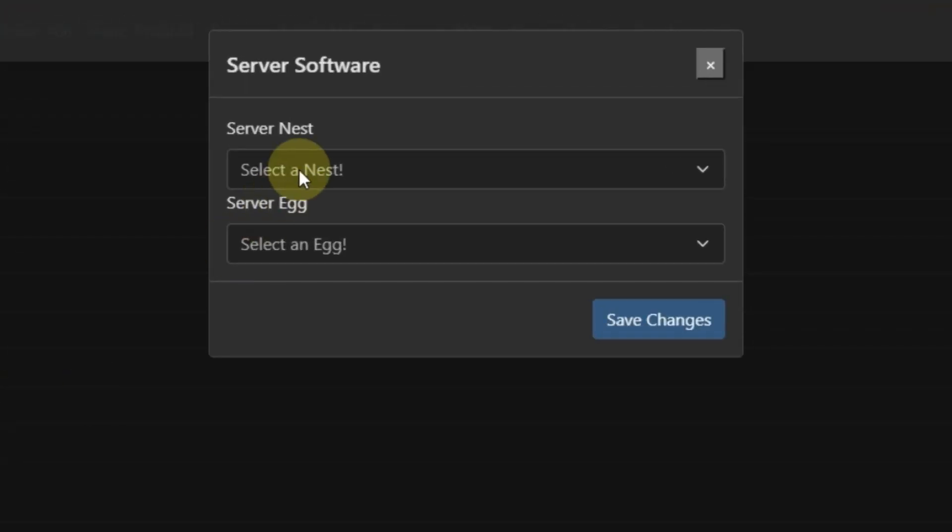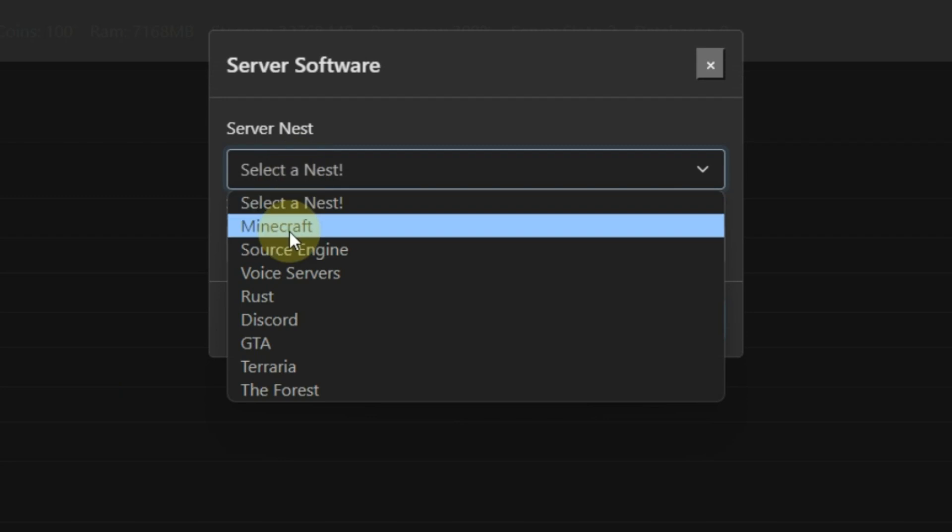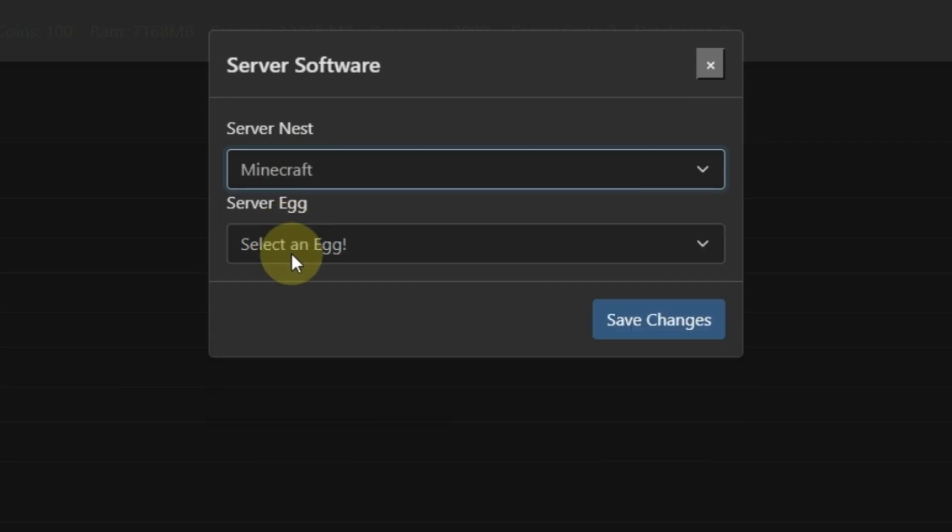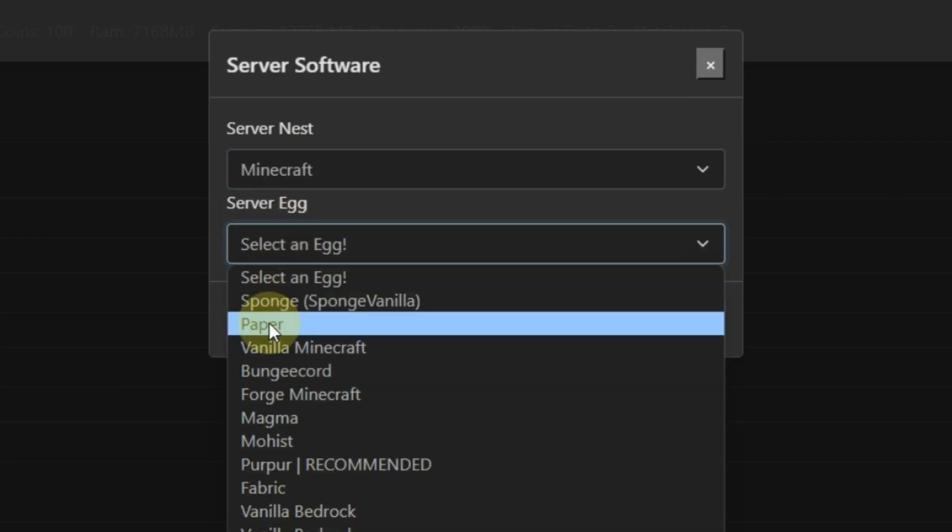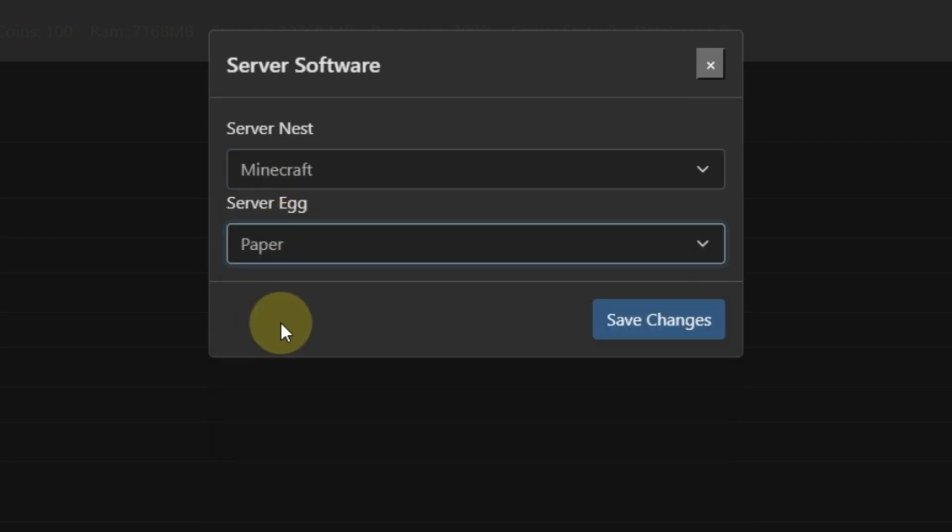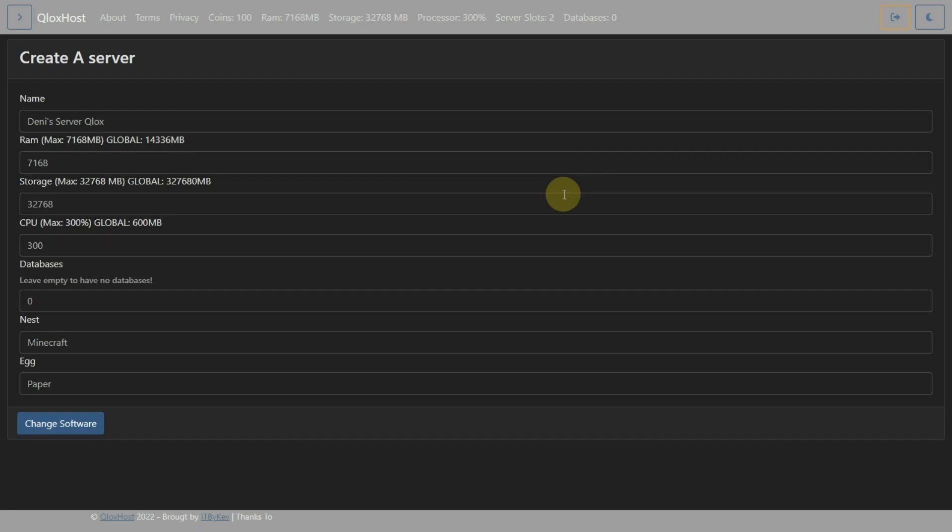Now put your server nest. Next. And then Server A. Now click on Save Changes. Then click Next.